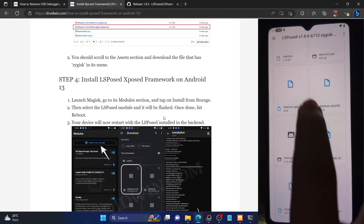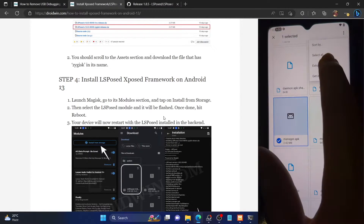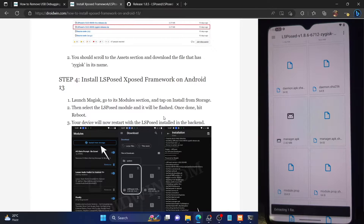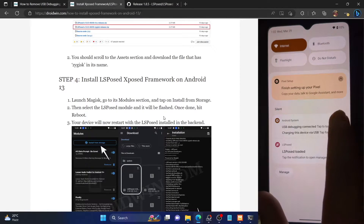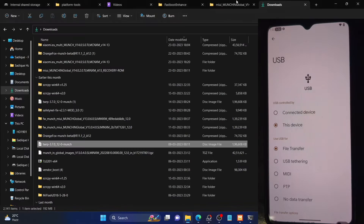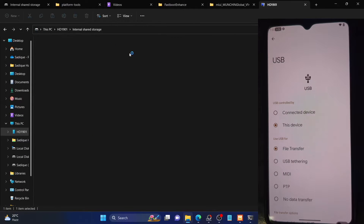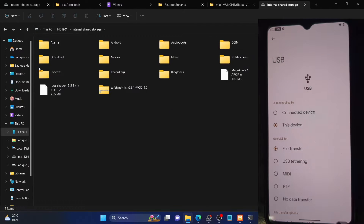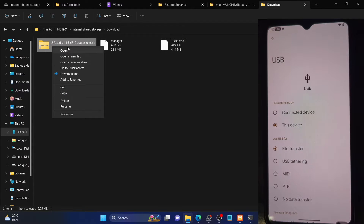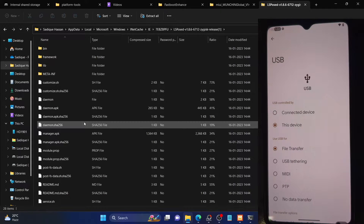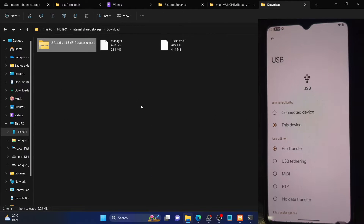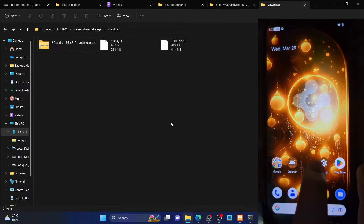If the file manager app does not have an extract option, you could open it, select the manager.apk file, and use an extract tool to extract it. If you cannot extract the file on your phone, you can enable file transfer over USB, which will make your phone visible on your PC. From there, you can perform the extraction on your PC — right-click the LSPosed zip file and choose open or extract. You only need to extract the manager.apk file. In my case, I've already done the extraction from the phone itself.